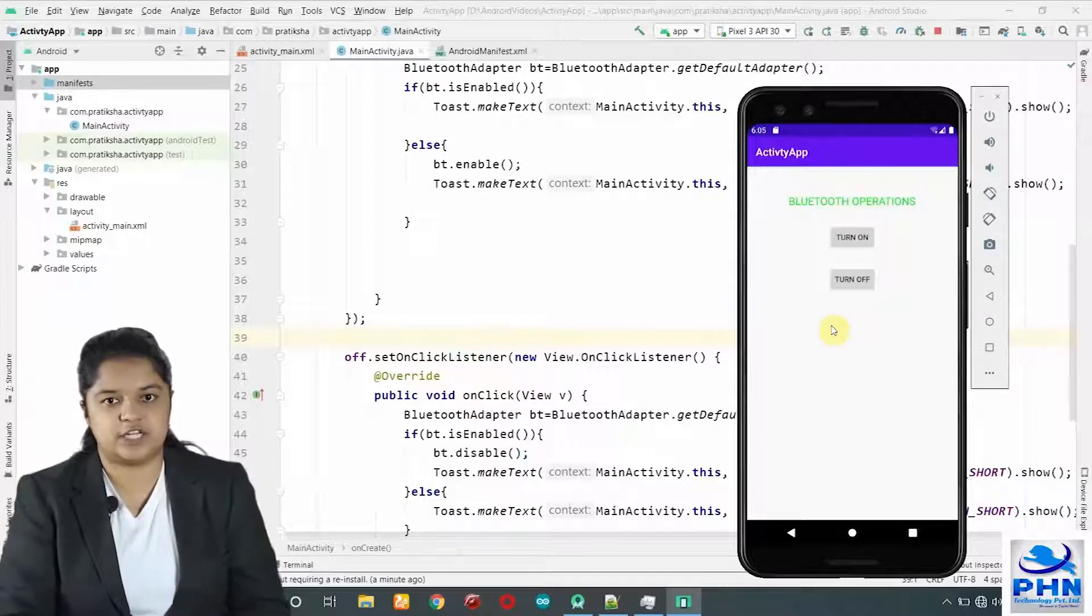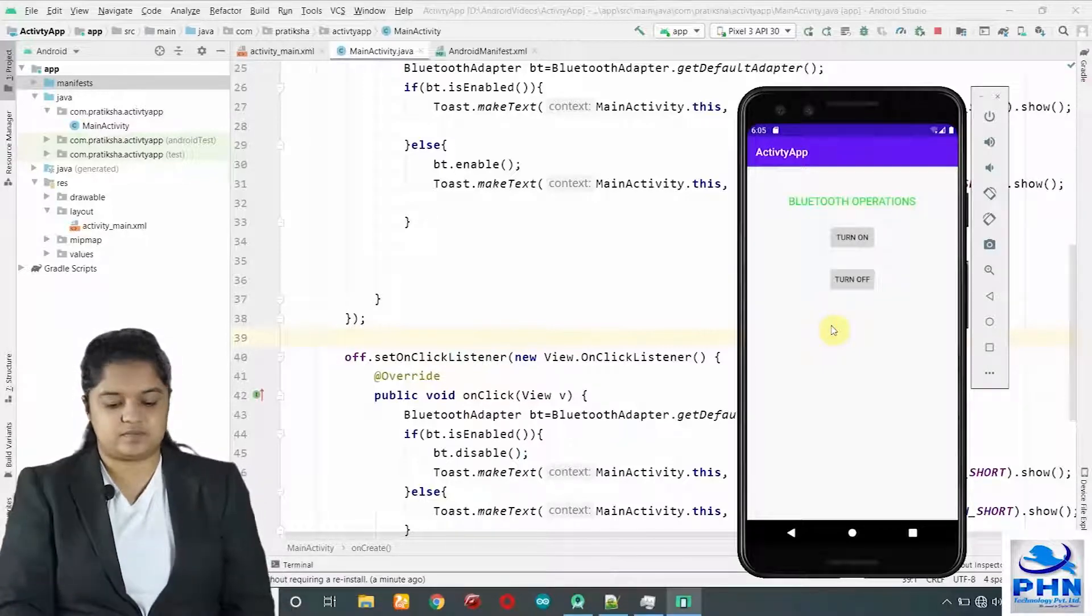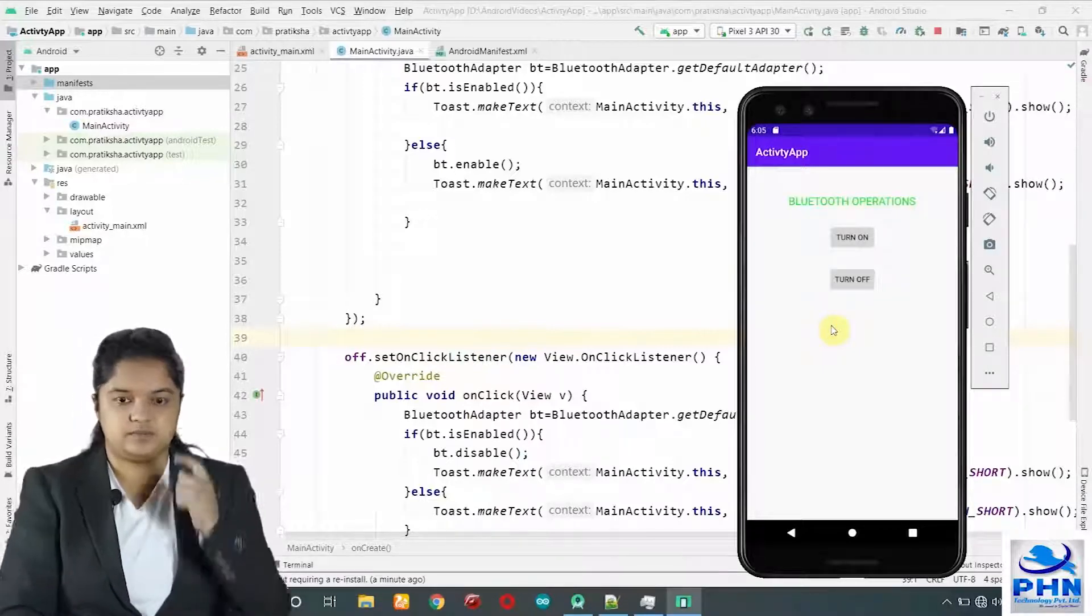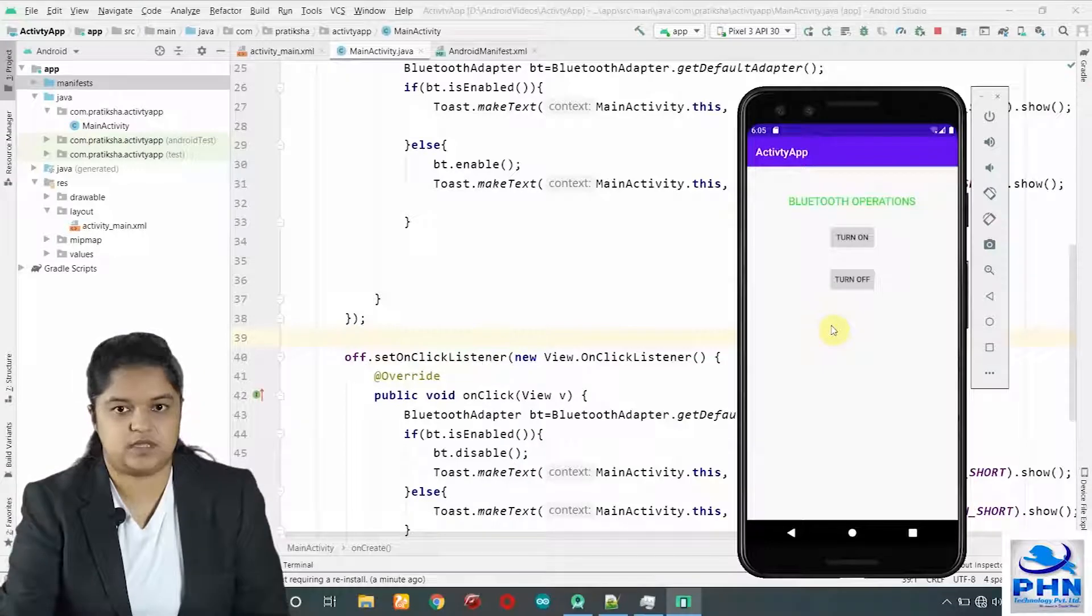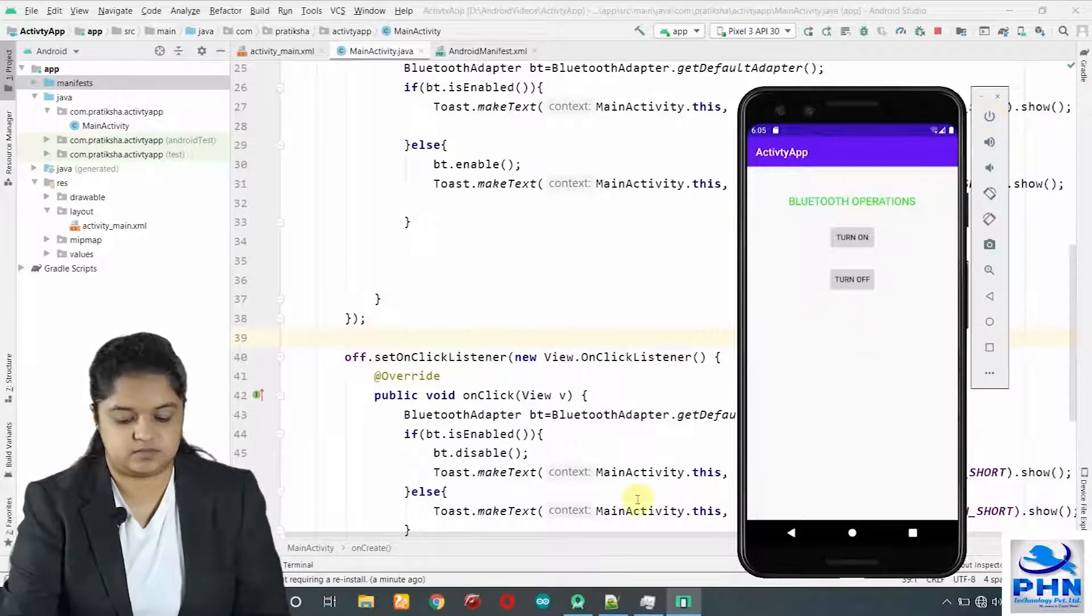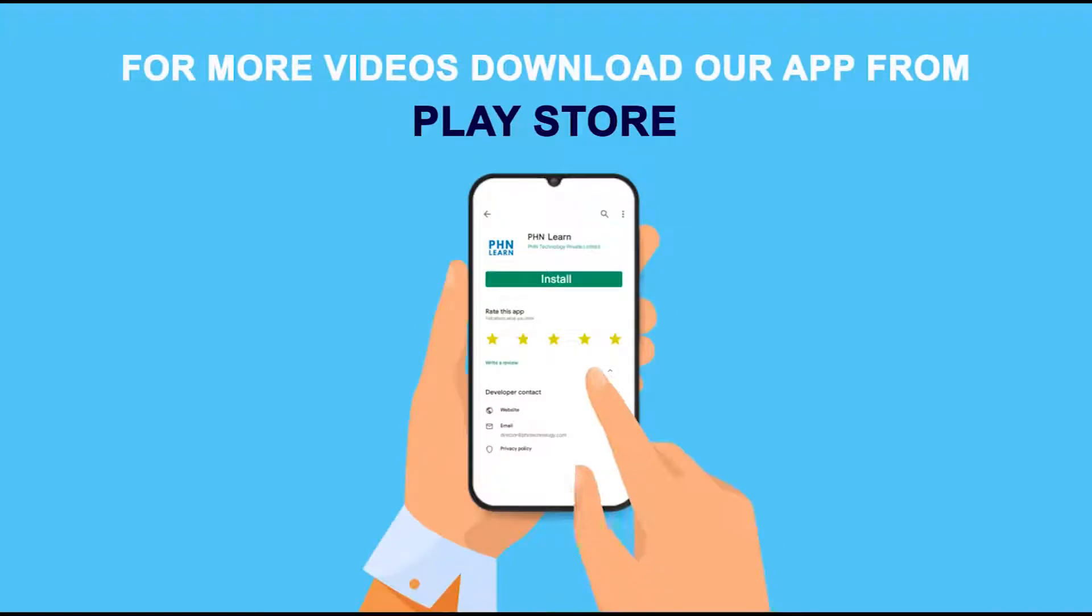Thank you. For more videos, download our app on the Play Store.